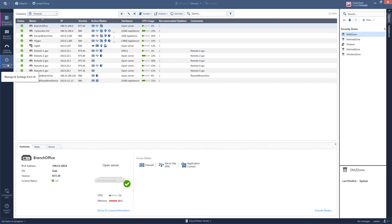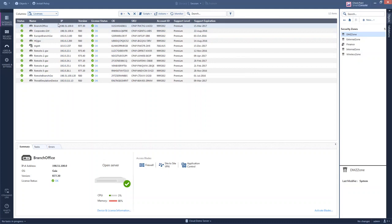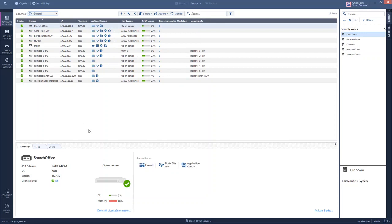Inside the gateway sections, we can select between different predefined views depending on what kind of data we're interested in. The policy apps view provides more details of the gateway itself — what policy is installed, whether the license is valid, and which blades are activated. If there are errors, we'll see them in the error application window. If we're sending a script towards a gateway, we'll see the output and result in the tasks application window.